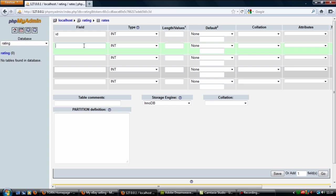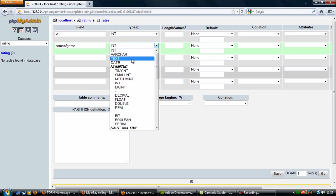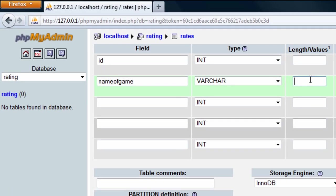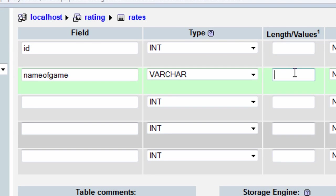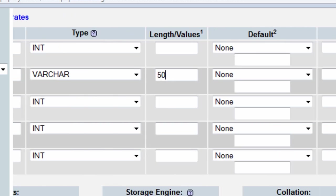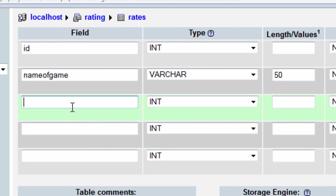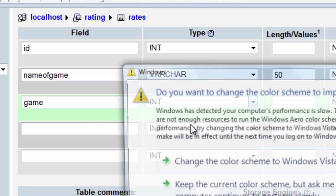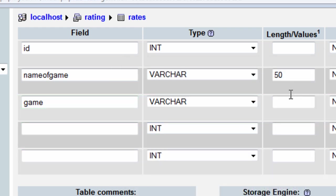The next field is going to be 'name_of_game' and this is going to be a varchar — we'll put this as 50 because we don't know the name of the game yet. The third field is 'game', also a varchar, and we're going to have this one as 20. The reason I've got two game fields is because 'name_of_game' is going to be the full name of the game.